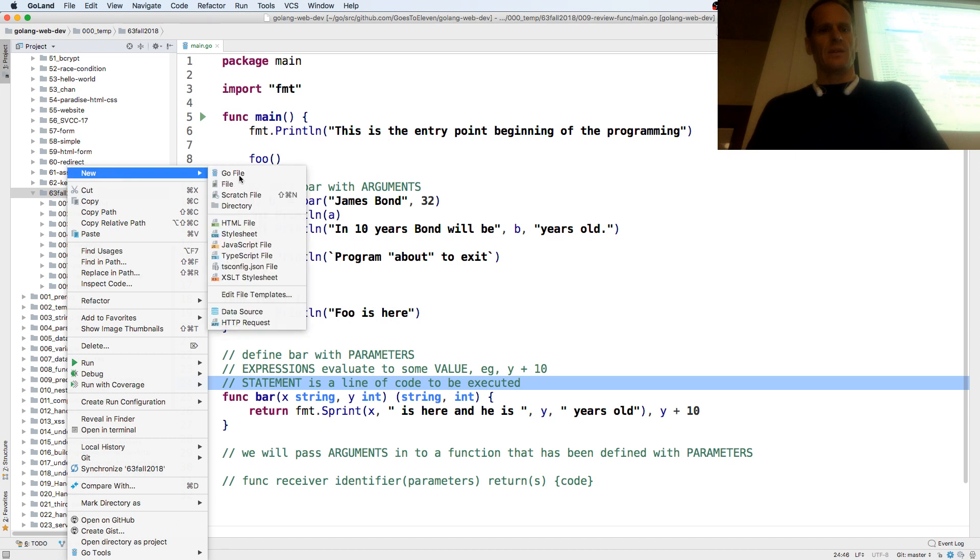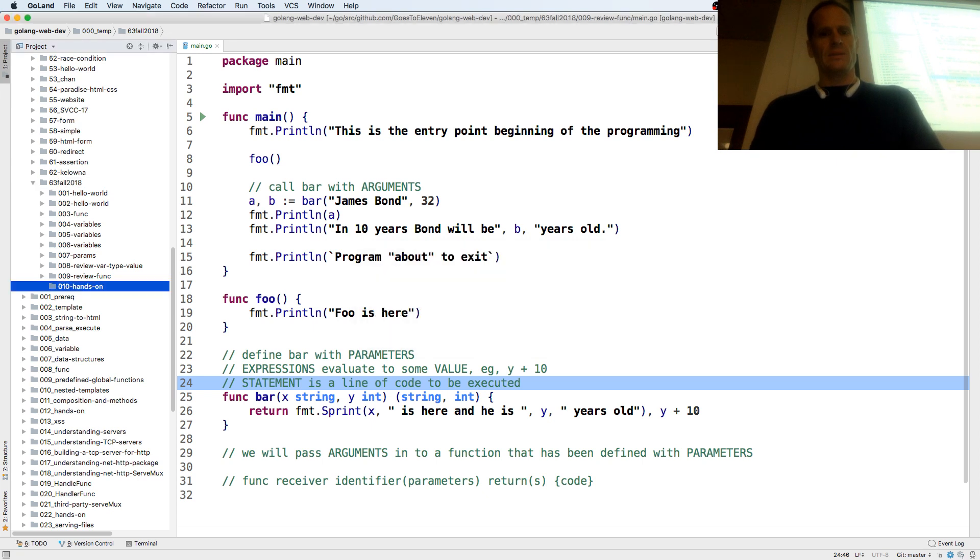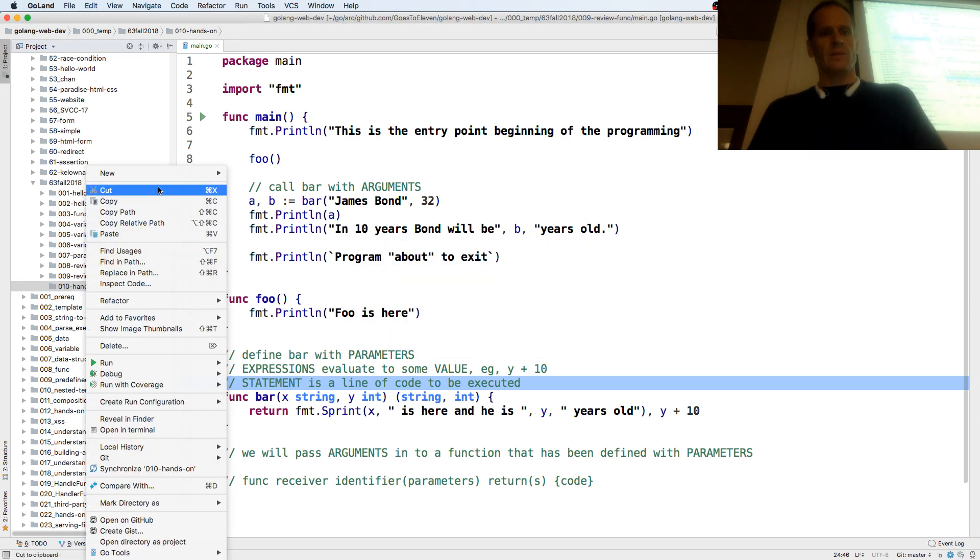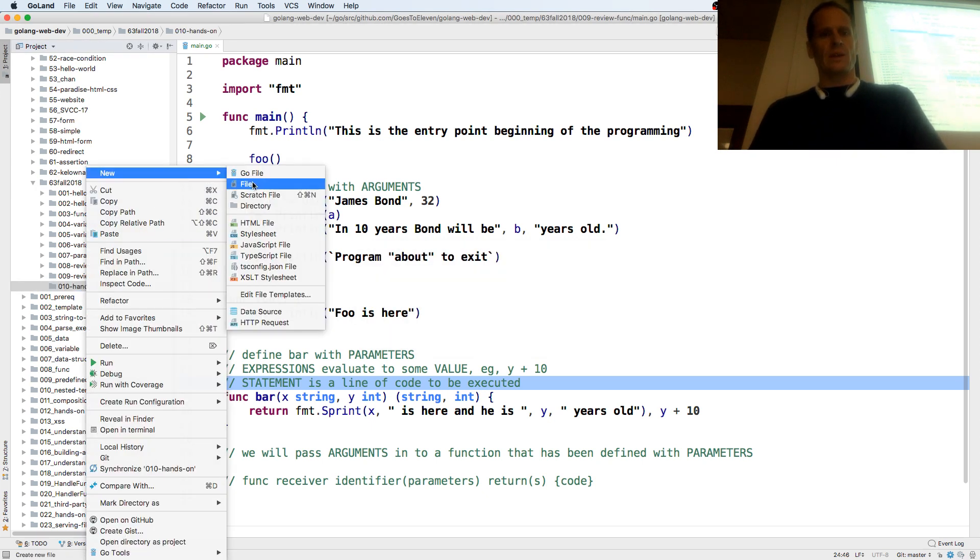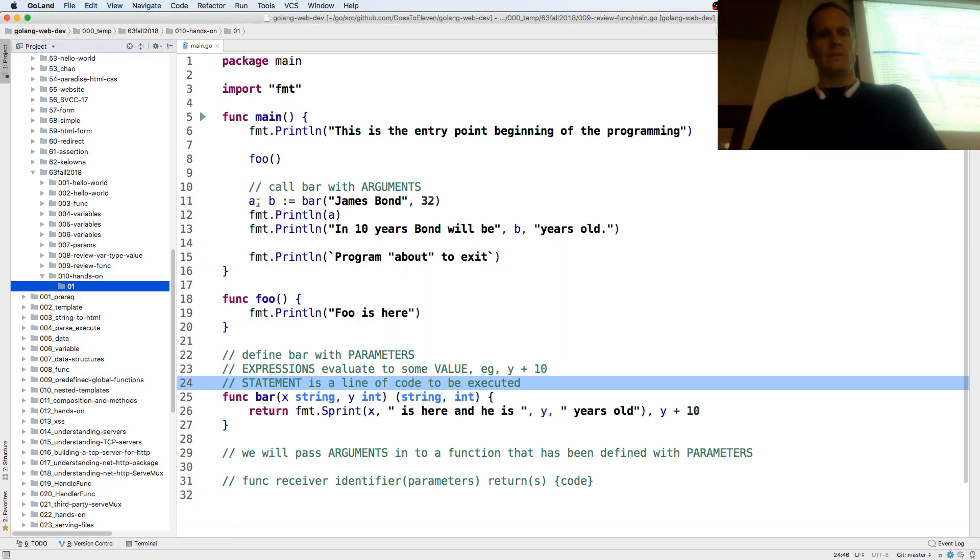Create a new folder, and we'll call this 010 hands-on, and then inside there we'll create a new folder. We'll call it 1.